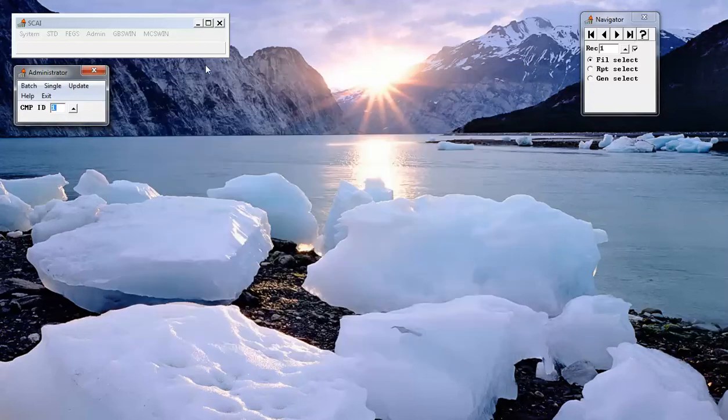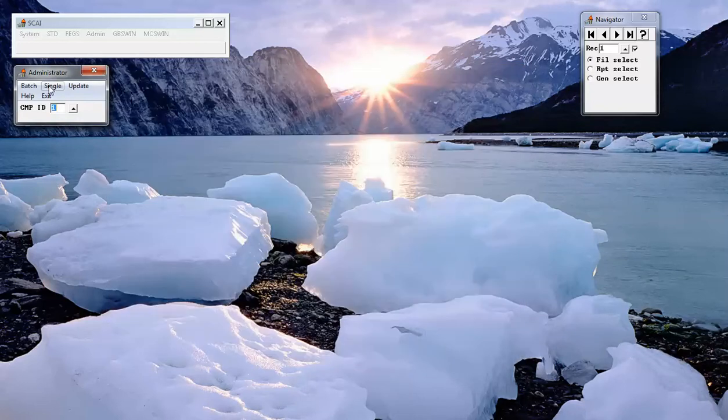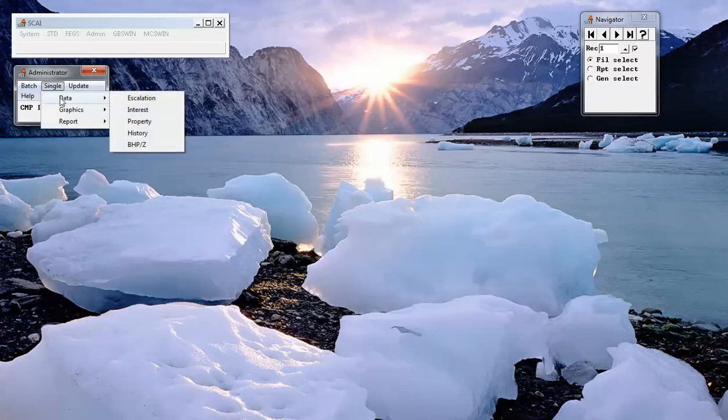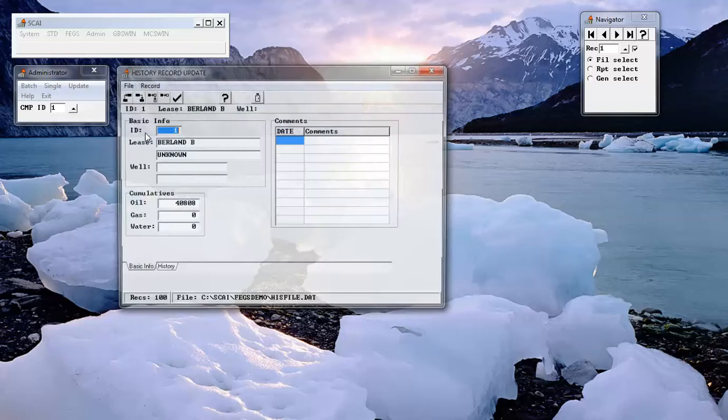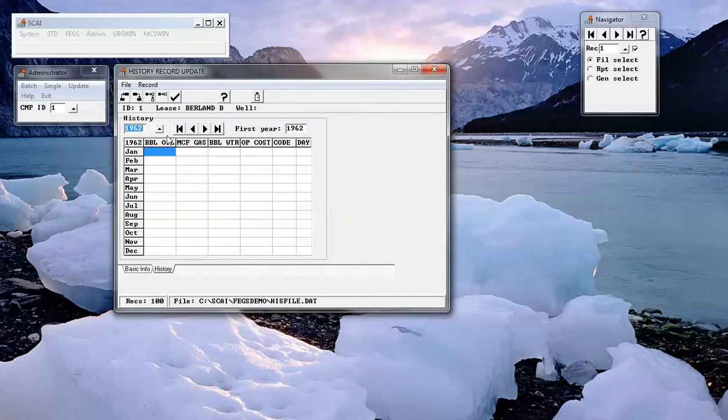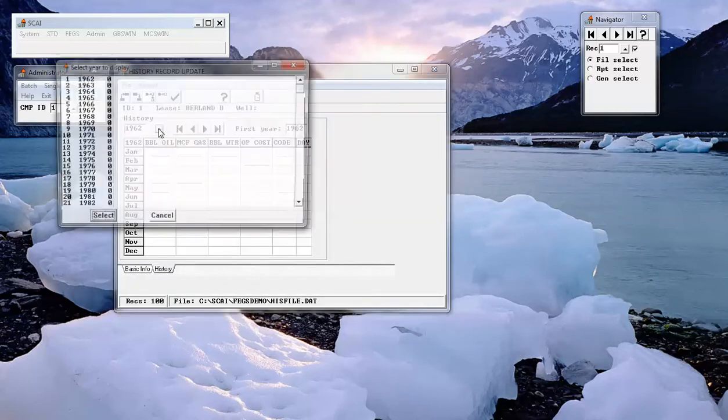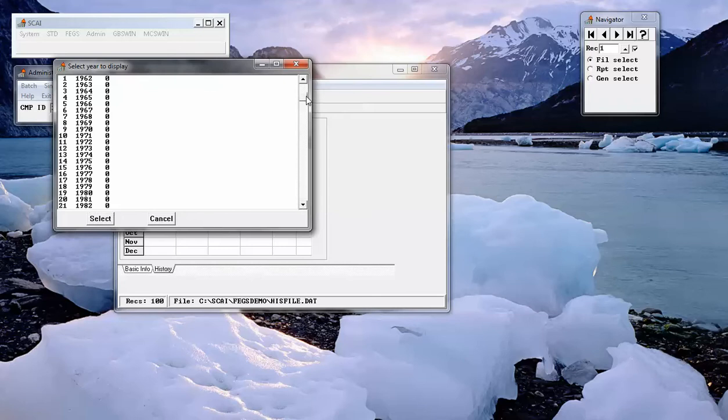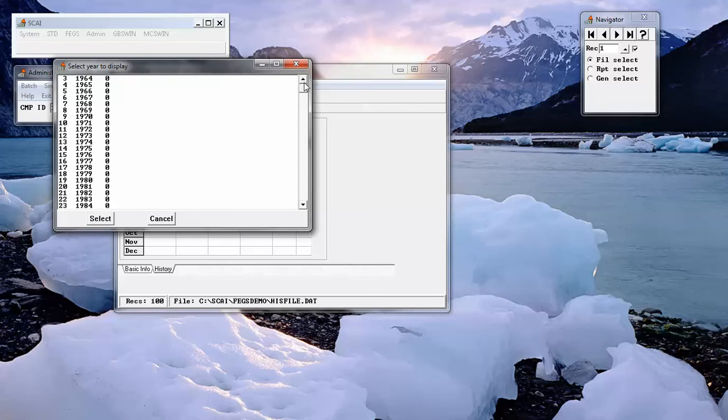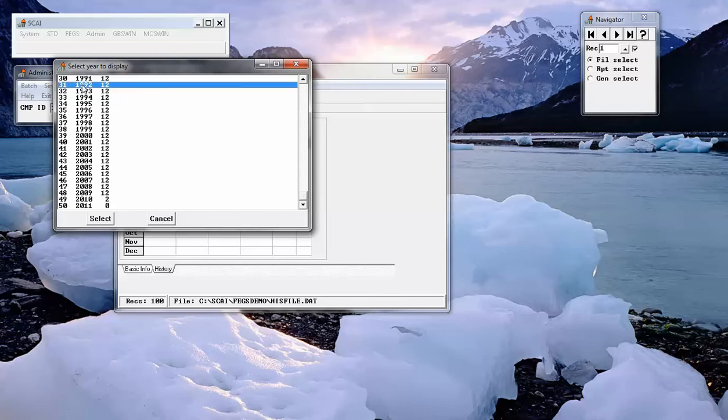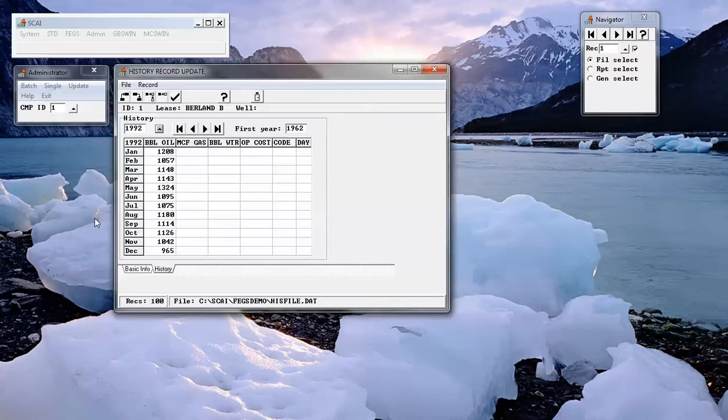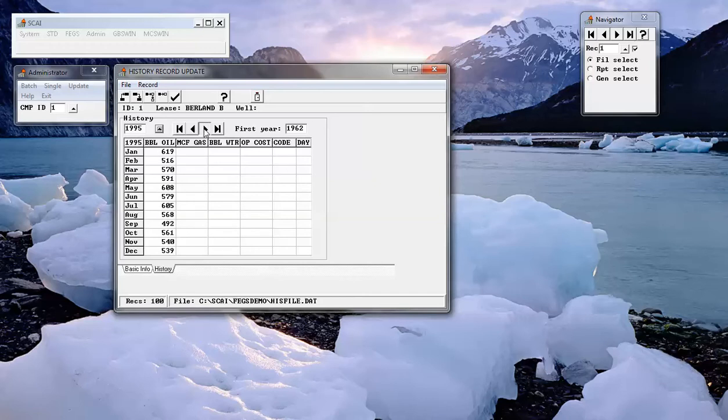With regard to historical production data, we have history records which show the producing history of the lease by year, by month.